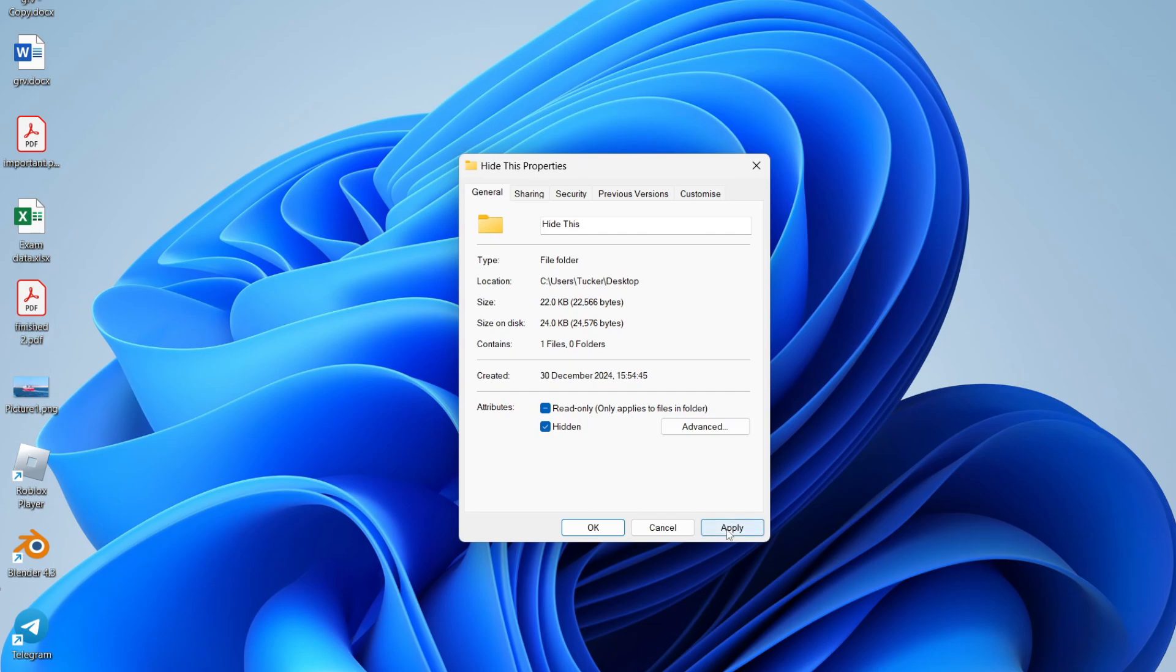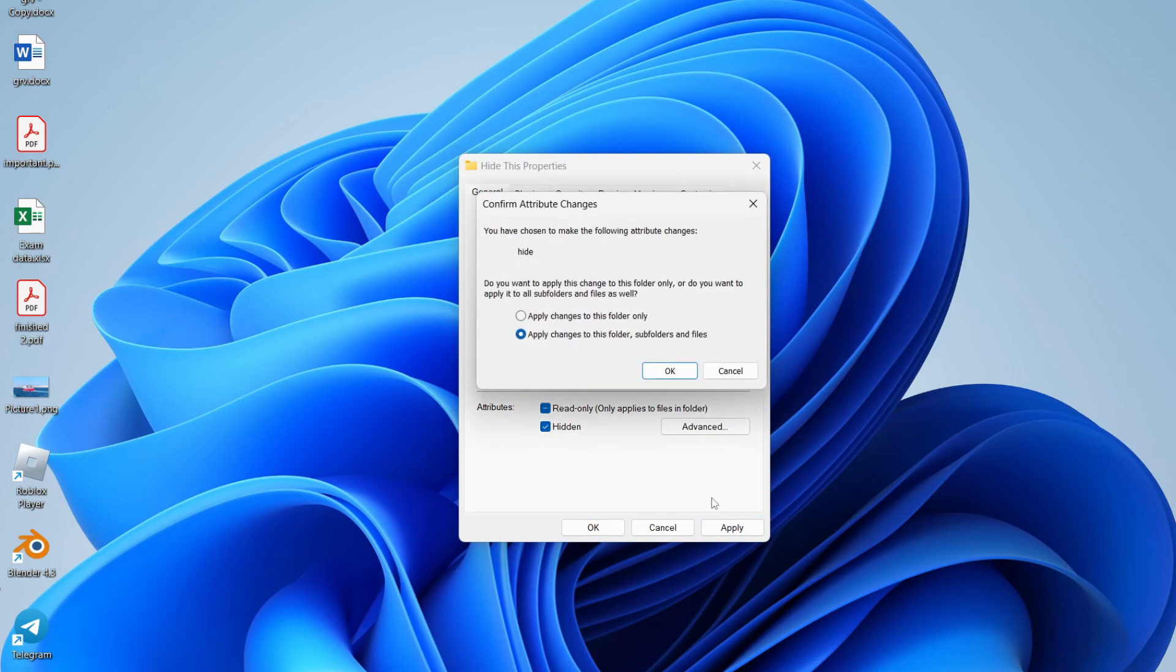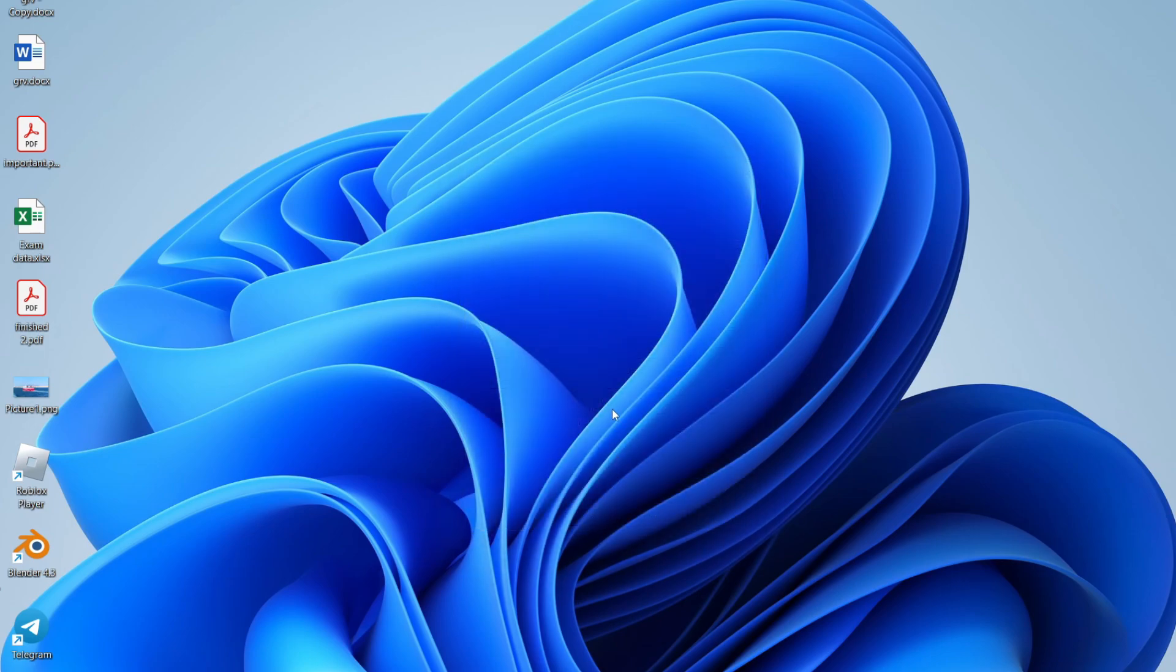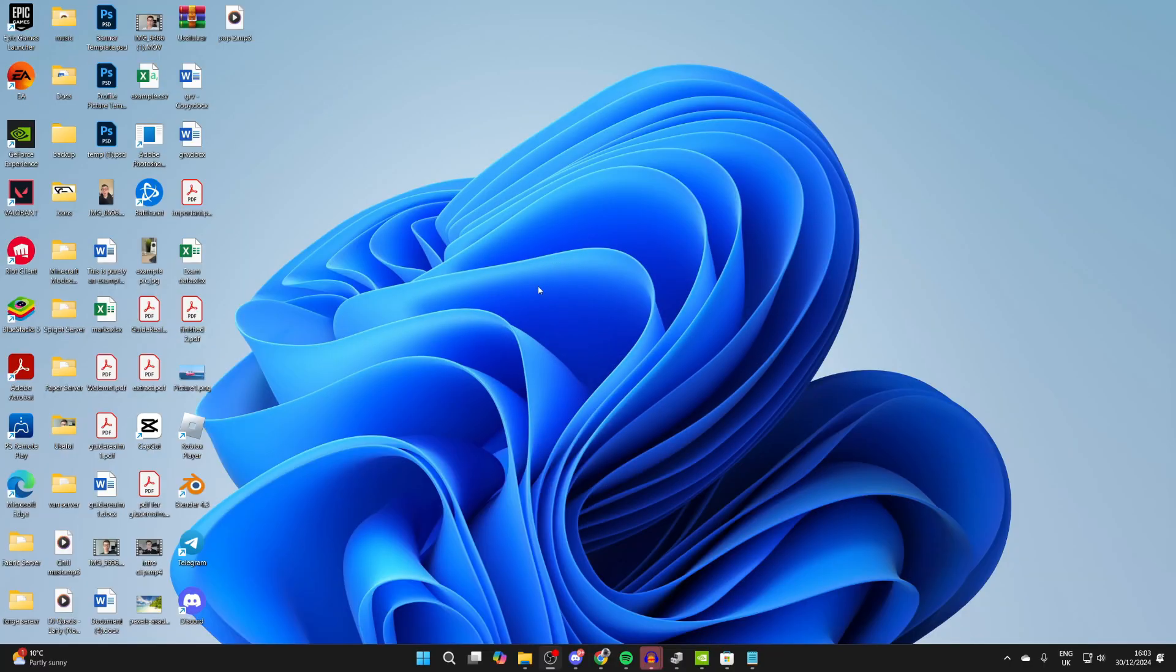then click Apply in the bottom right, like so. You can choose what you're applying the changes to, I'll do it to all of them, press OK and OK again, and you'll see it's now been hidden.